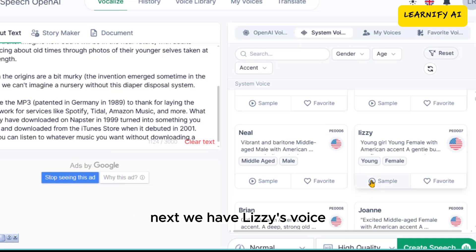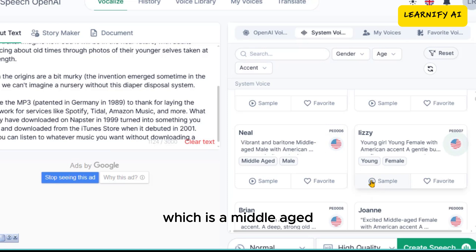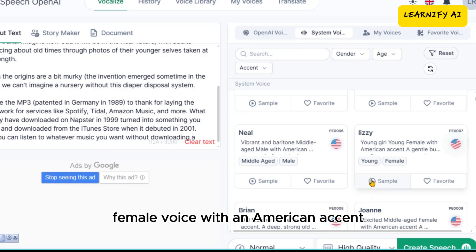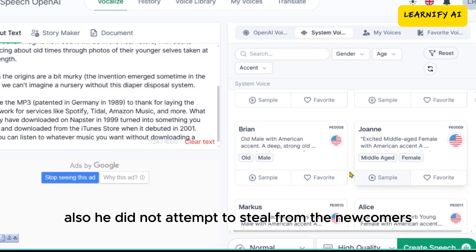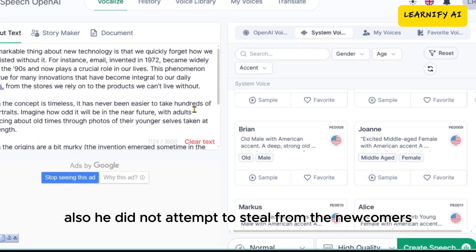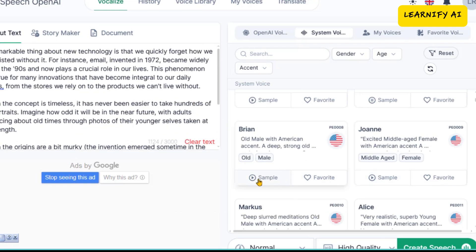Next, we have Lizzie's voice, which is a middle-aged female voice with an American accent. 'The other dog made no advances nor received any. Also, he did not attempt to steal from the newcomers. He was a gloomy, morose fellow.'